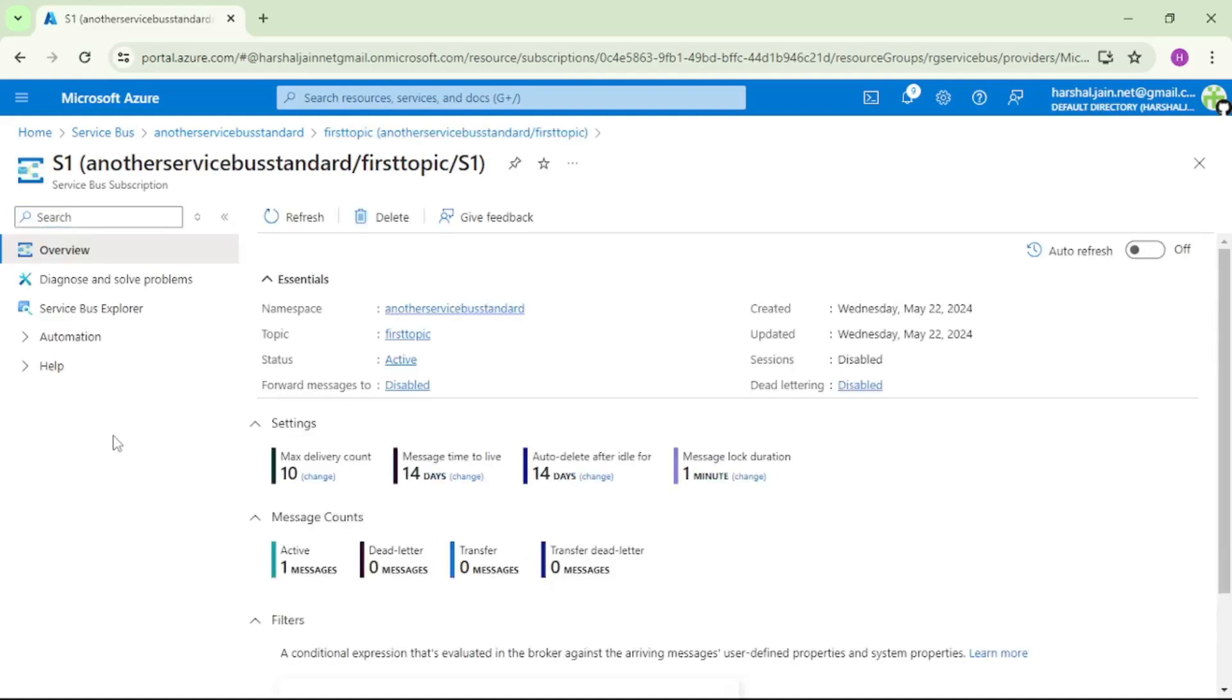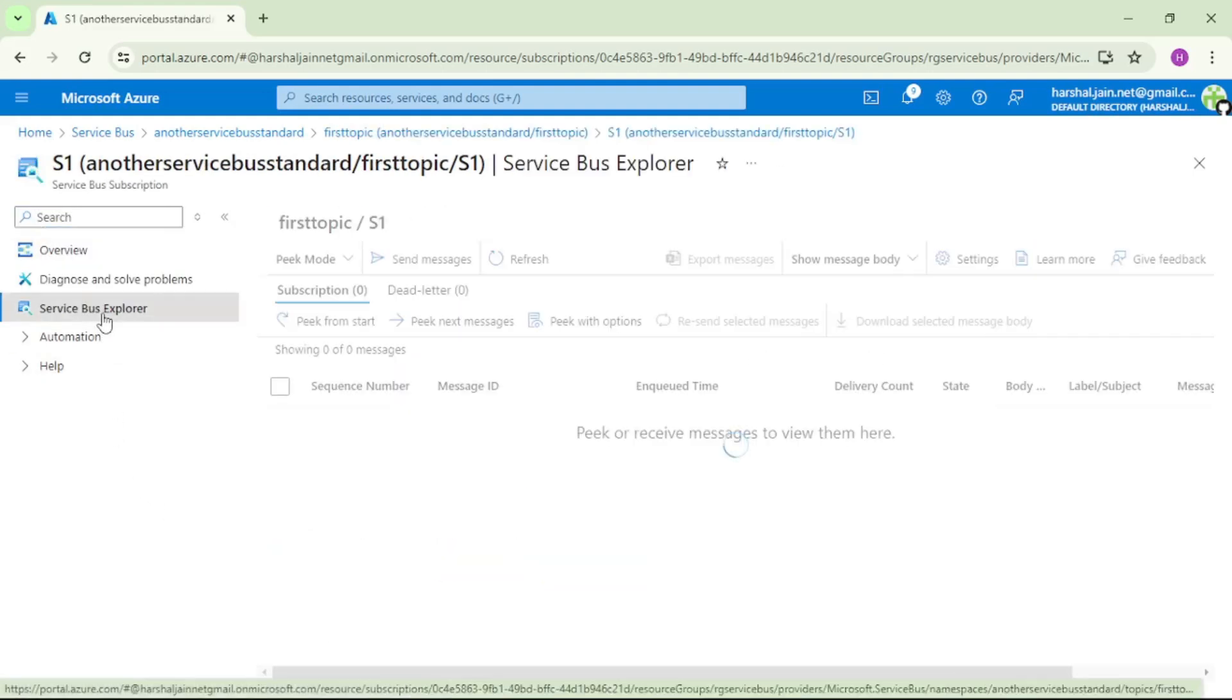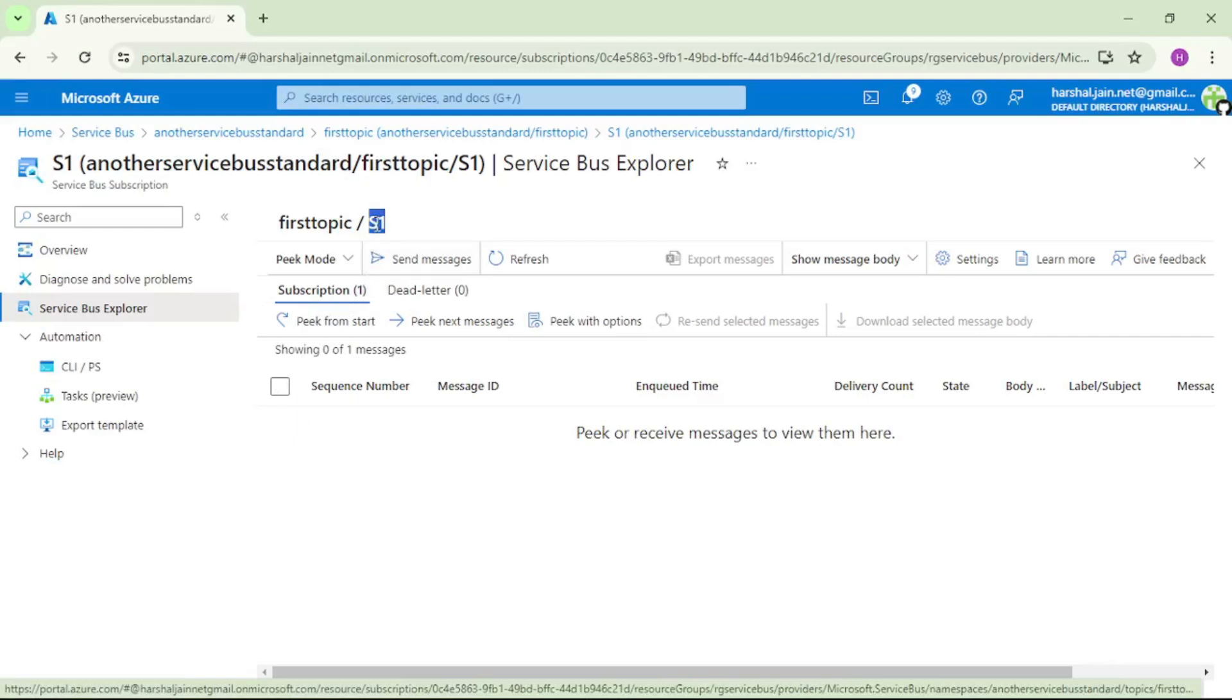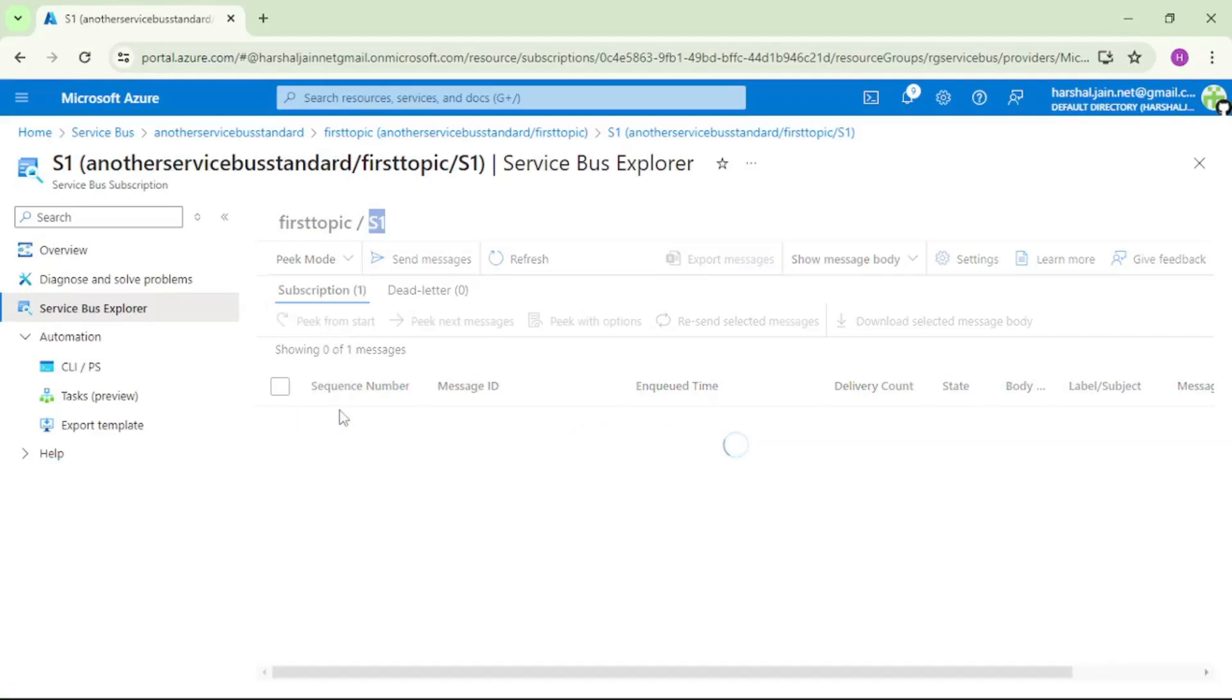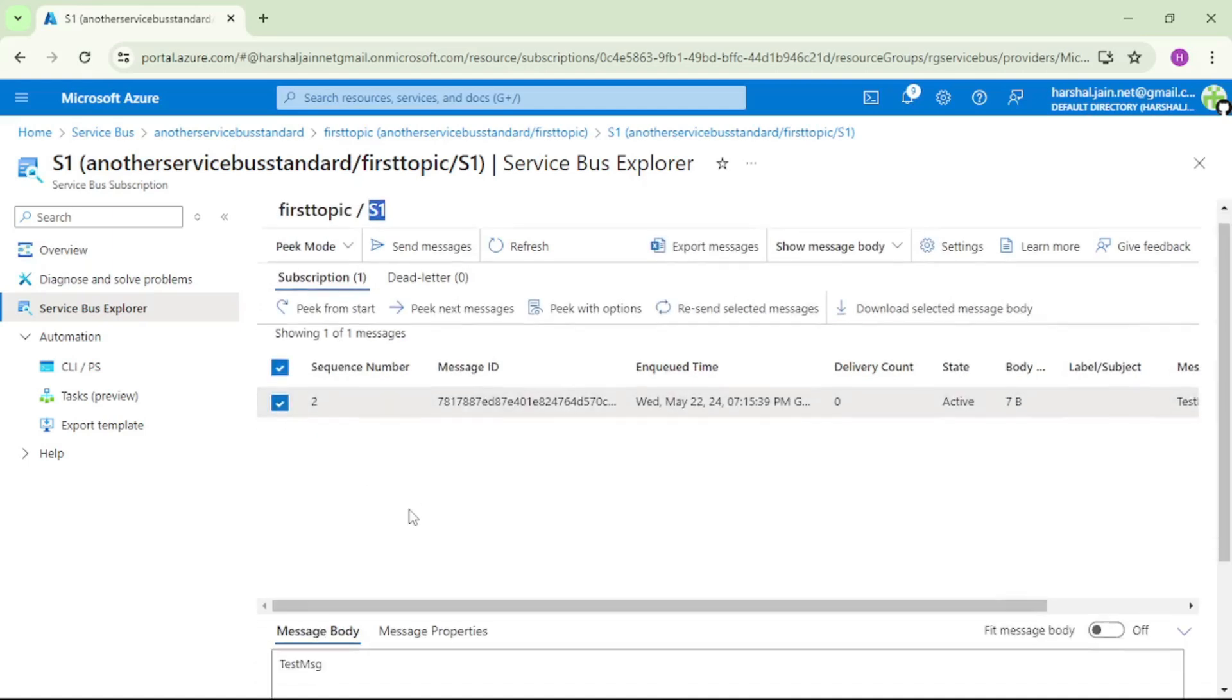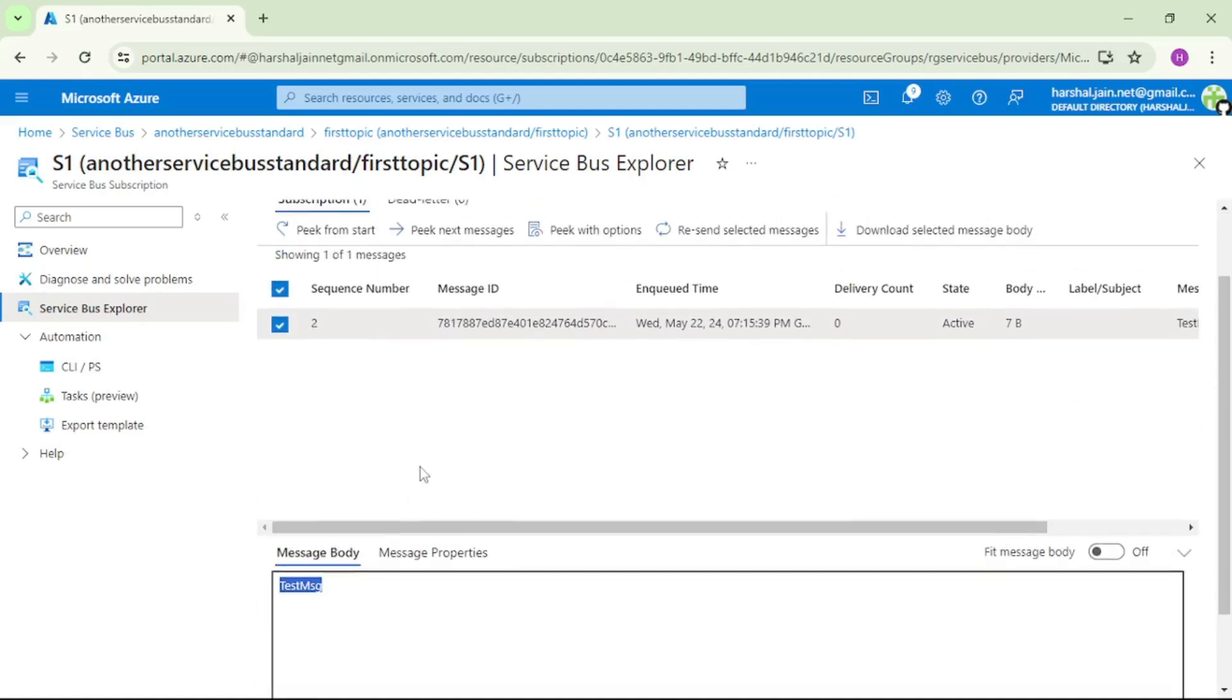See here, subscription 1, that means there is one message in this subscription s1. So we will say pick from start. If I open this, see test message, okay. And similarly, if we check s2 as well, there also that message must have been delivered.